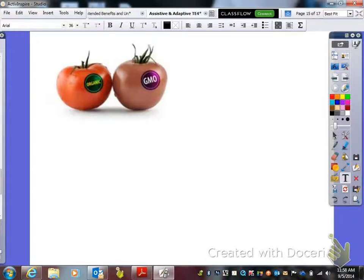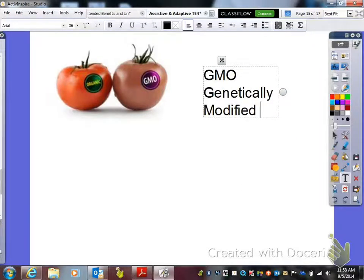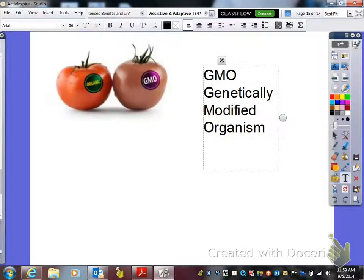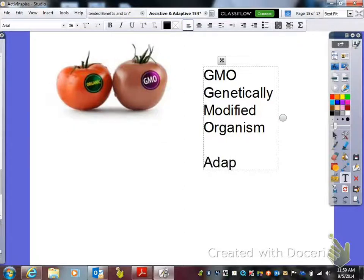I have one tomato here that says organic and another that says GMO — genetically modified organism. A genetically modified organism has had its genes manipulated. They do this a lot with corn, tomatoes, and produce so that they can regulate things — for example, making a particular gene help the plant be resistant to drought or a certain type of virus. Anytime we go in and manipulate the genes in anything, it's a permanent change. So we definitely say that this one is adaptive.